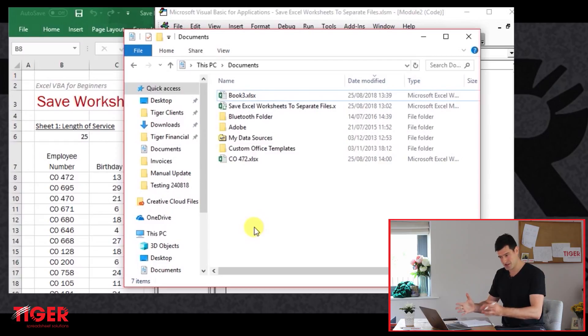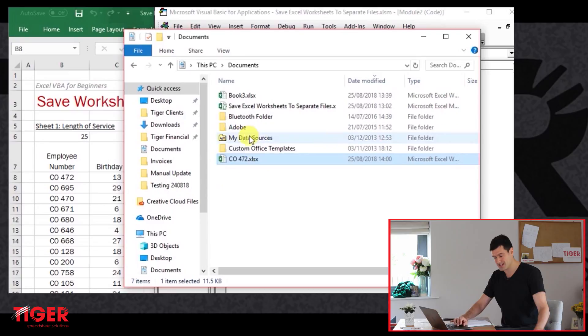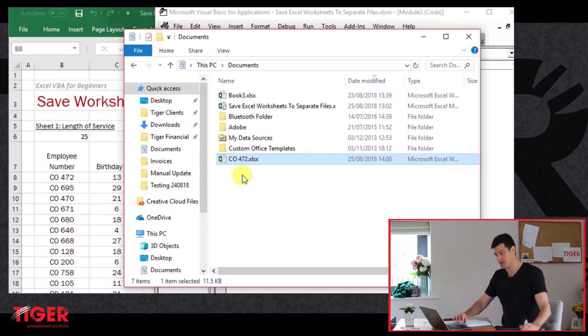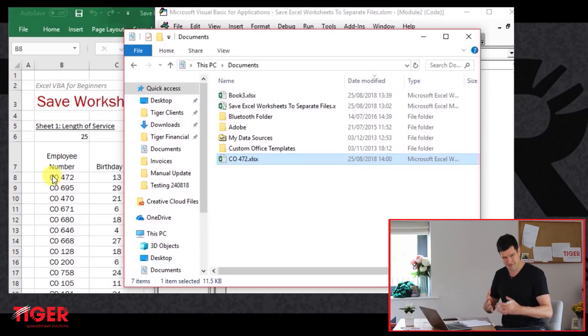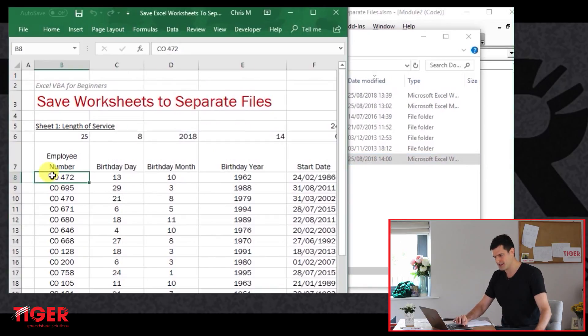So what have we got? I'm going to go to Windows Explorer. This is where the files are saving. This is my default save location, as I explained in the previous video. I can see we've got a file here, which is CO472. So that seems to have worked. The code seems to have worked. We've got a file name here that corresponds to the employee number. So it feels like we're beginning to make some progress with this task.